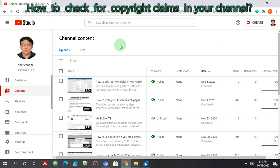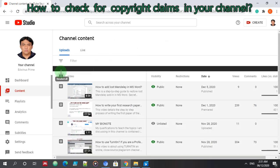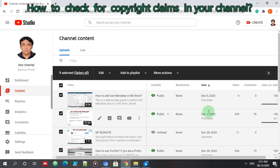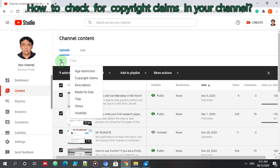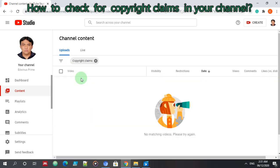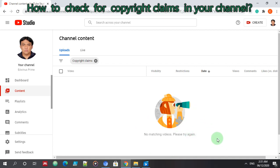So here are my YouTube videos. I'll check this, select all, nine have been selected. I'll check this, I'll check this icon, the filter icon, and I choose, I will choose copyright claims. So these are the results: no matching videos, please try again. So it's a relief that I have not violated the YouTube policy.